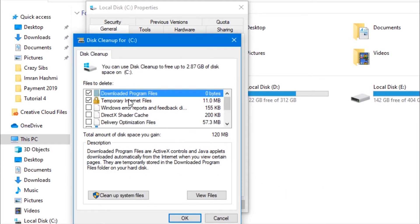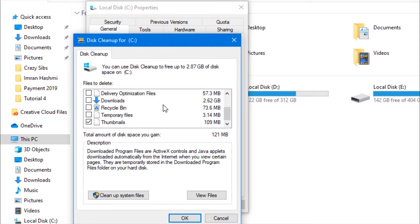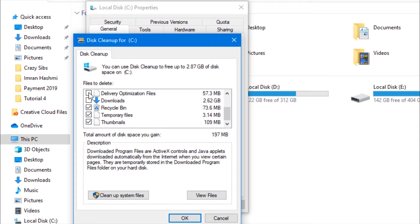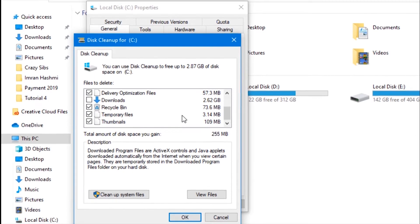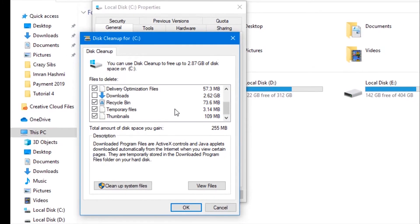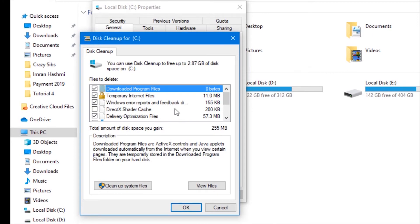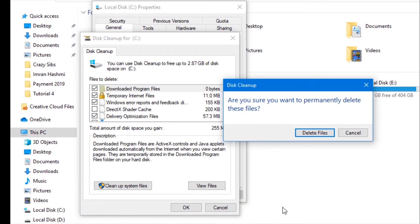Now check and mark the options to remove the file types like temporary internet files, recycle bin, etc. Don't worry, it will not remove any important file. Press OK and delete files.